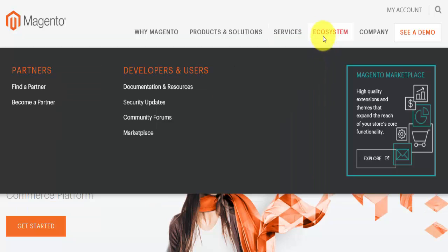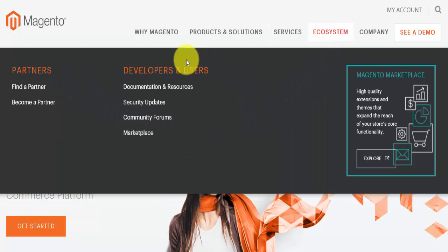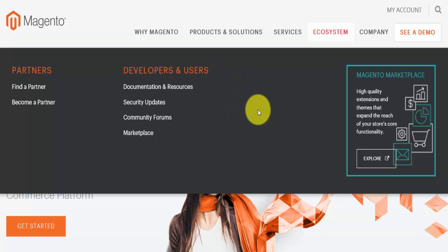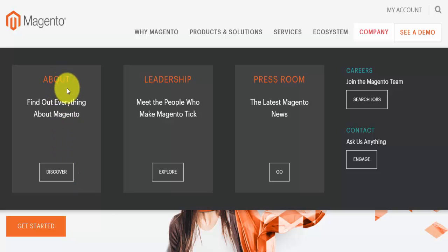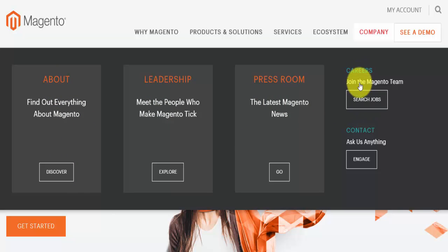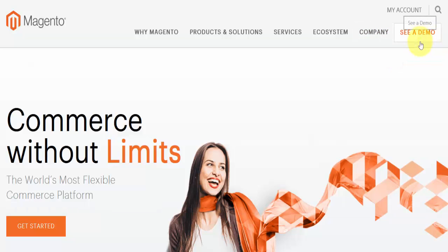You can become a Magento expert with training and resources, and there's professional services here as well. In the ecosystem you'll find information about partners, developers, and users. There's also company information available by following the 'About' link — there's leadership, the press room, and if you're looking for jobs you can actually search for them here.